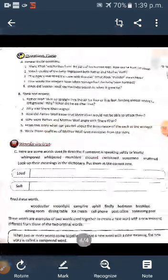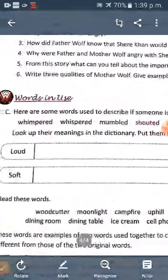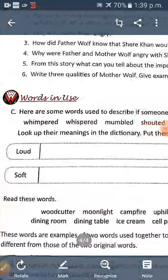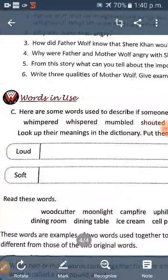Now I think you have understood the meaning of compound words. Here are some text examples related to these words that you can use. You can take these examples, and whatever exercise is given in your worksheet, you have to find out the answers. That's all for today. God bless you. Thank you.